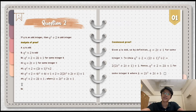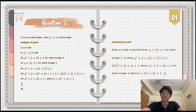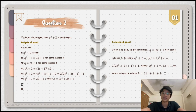We will start from the backward process. We need to question ourselves: how can we show that Q squared plus 2 is an odd integer? We will get D1 by using the definition of odd integer. So it becomes: Q squared plus 2 is equal to 2K plus 1, for some integer K.